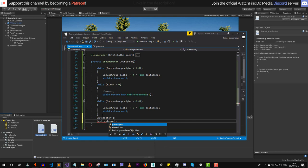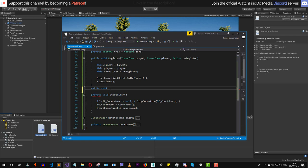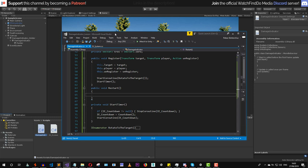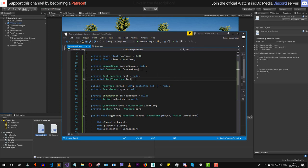The last method we need is a public void Restart. As mentioned, if a damage indicator with the same target already exists, we restart rather than create a new one. To do that, we simply set timer back to maxTimer and call StartTimer to restart the countdown coroutine. That's all we need for the damage indicator class.